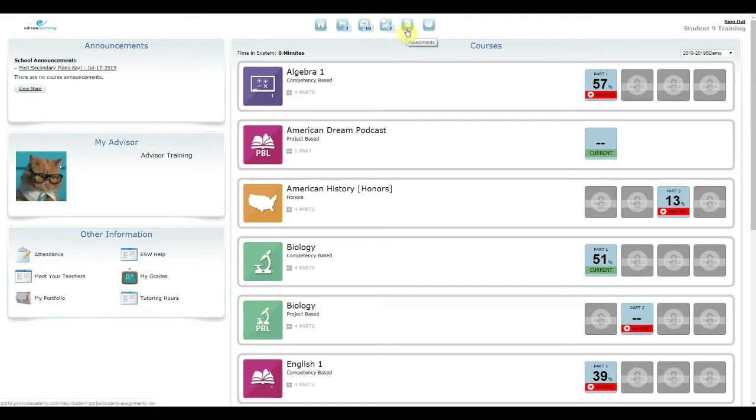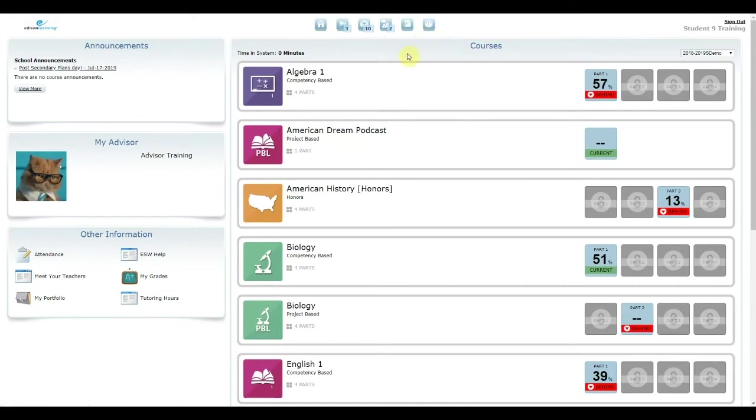The Assessments button takes you to a list of diagnostic assessments and progress tests assigned to you. Lastly, the Intervention button takes you to any academic interventions assigned to you by your teacher or advisor.